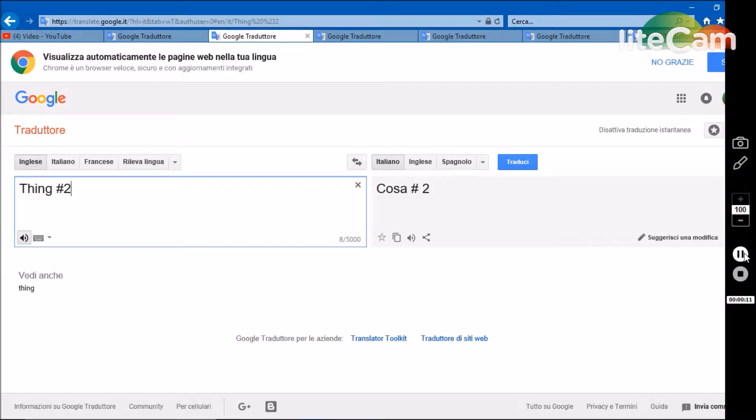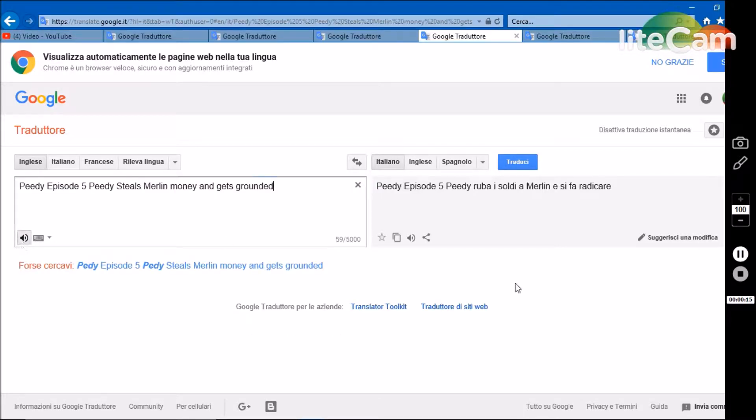Thing number two. PD episode 5 PD steals Merlin money and gets grounded.